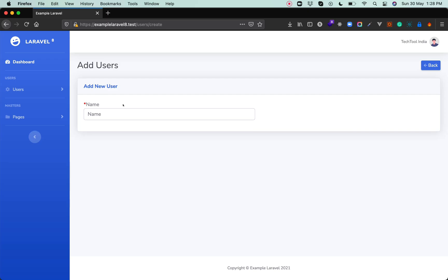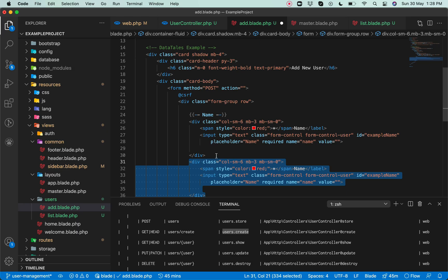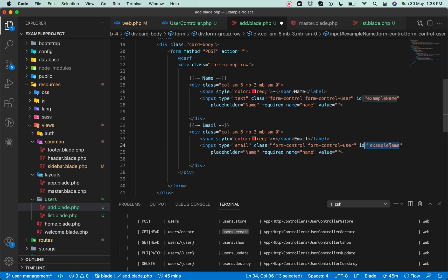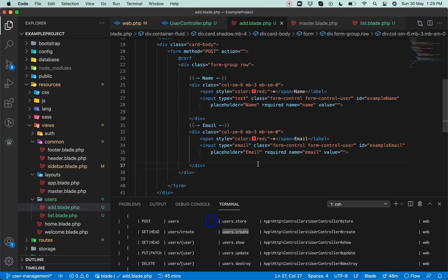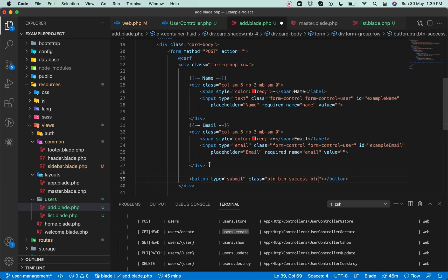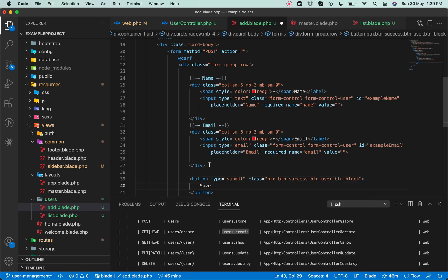Let's refresh the page. We'll also create similarly an email input — copy the same input box, name it 'email', type will be 'email', placeholder will be 'Email'. Then we'll create a submit button with type 'submit' and the Bootstrap button classes so that the button looks good. Let's save and see how it's looking.